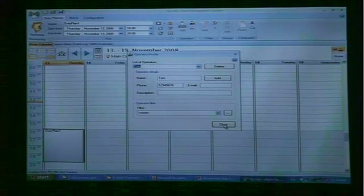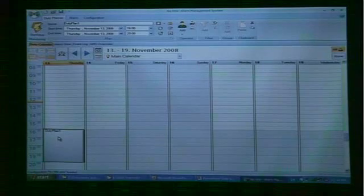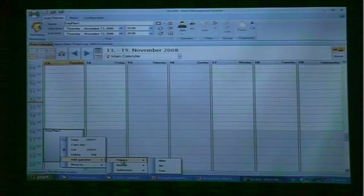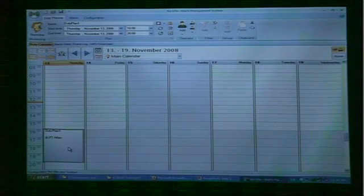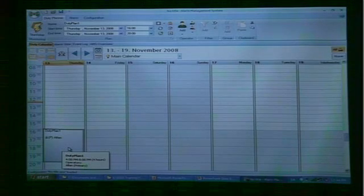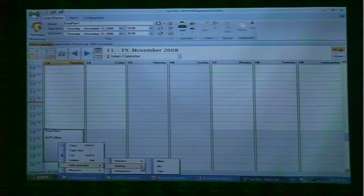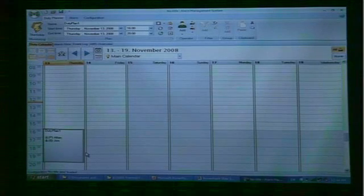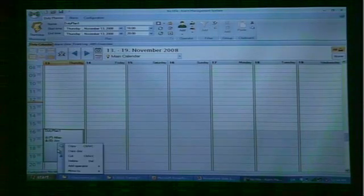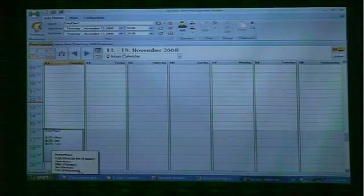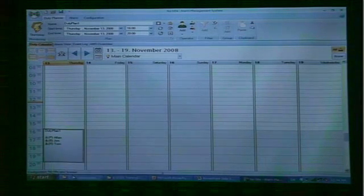I close the dialog box, go over to the duty plan, right click in it, and choose Add Operator. I have three operator types: a primary, a backup, and a reference. I choose Alan as the primary — he will be the operator that receives alarms first from the AMS server. If Alan does not answer, we go over to the backup operator called Jim; he will receive the alarm if Alan does not acknowledge. The third operator type is the referenced operator — this is usually a supervisor who receives all the alarms that come from the AMS system.